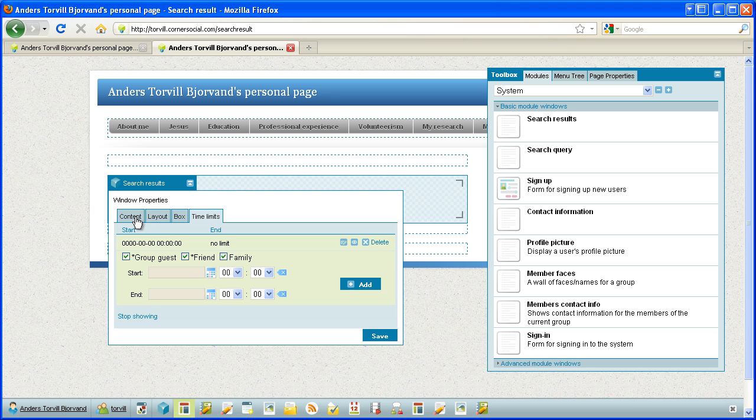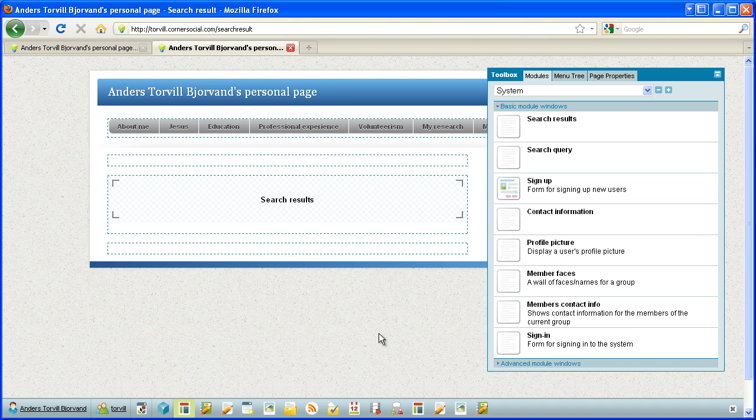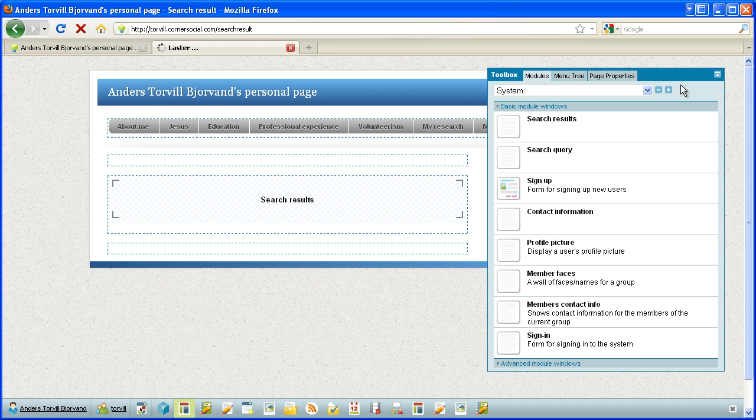And that seems to be it, so let's save. So the search result page is done. Now we need search query, and as you see here it is, so we need to place it somewhere good. So let's go to the front page. Search should always be readily available.